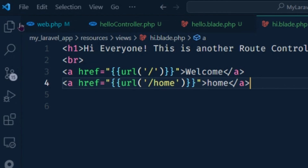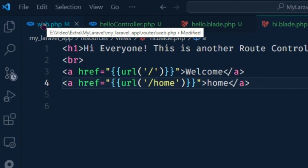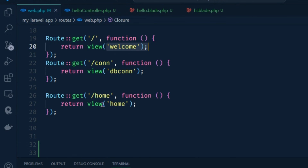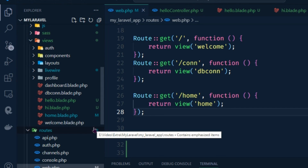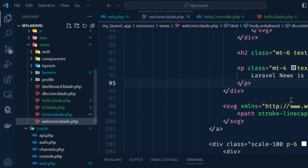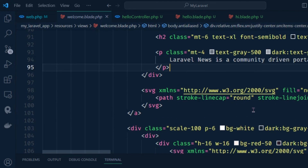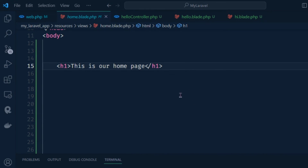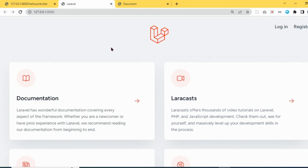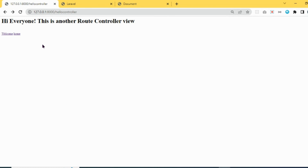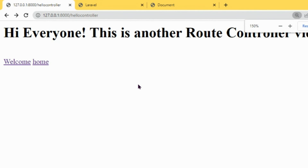If I check web.php here you can see the home route, the welcome view, and the home view. If I open the views folder, you can see home.blade.php and welcome.blade.php. If I open home.blade.php, here you can see in the h1 tag 'This is our home page' — that's the reason this output comes. Hope you understand how easily you can create route, controller, and view with href. Thanks for watching — please like, comment, and subscribe.